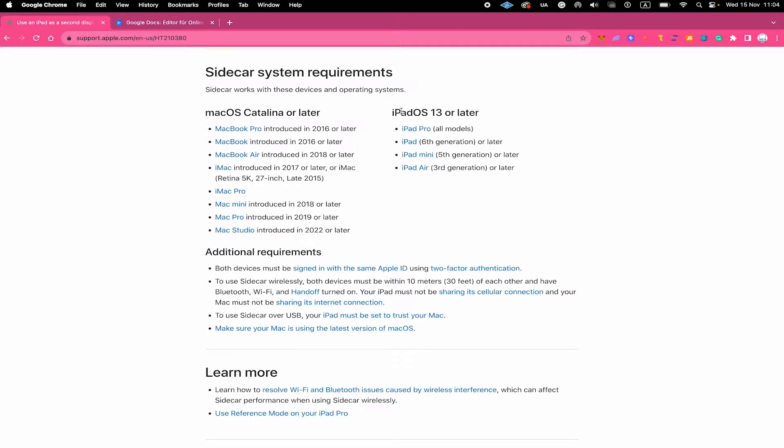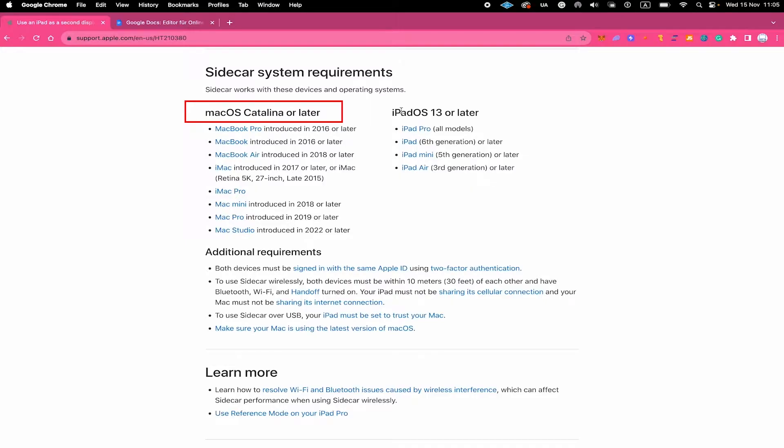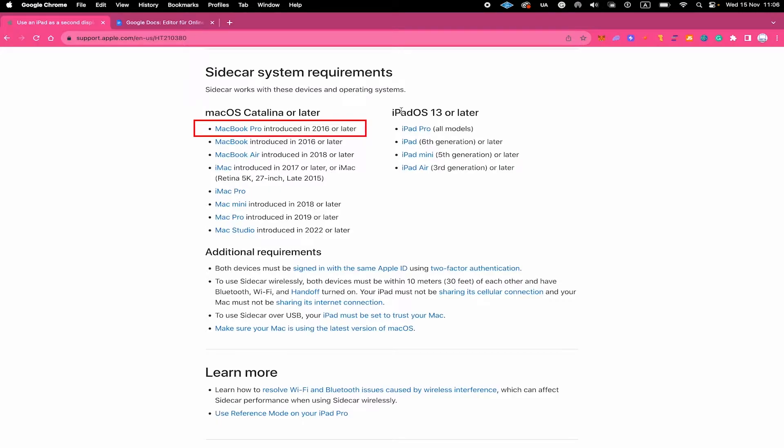As far as the system requirements go, I will leave a link in the description of this video so that you can check this in more detail later on. But basically speaking, you need at least Mac OS Catalina for this to work and you need a MacBook Pro that was introduced in 2016 or later.